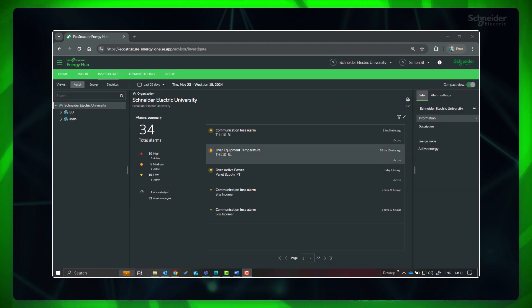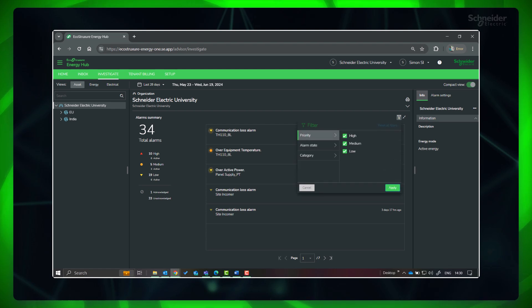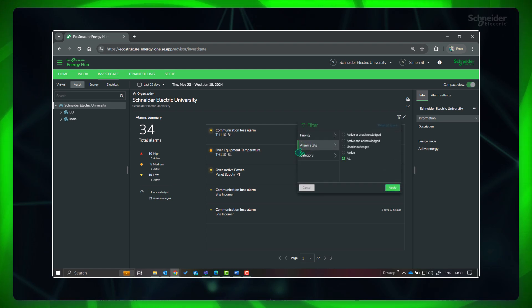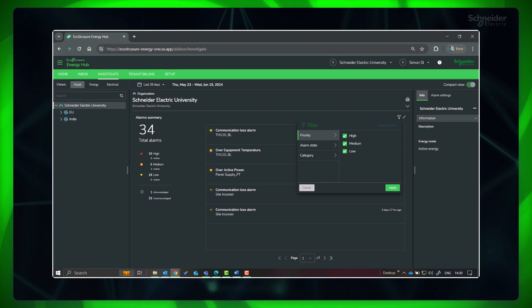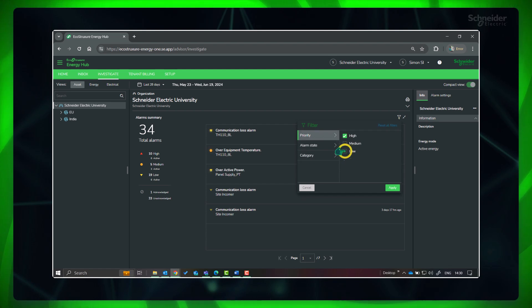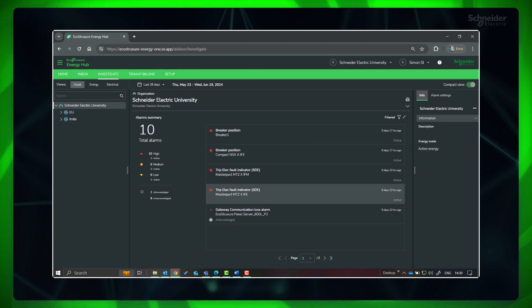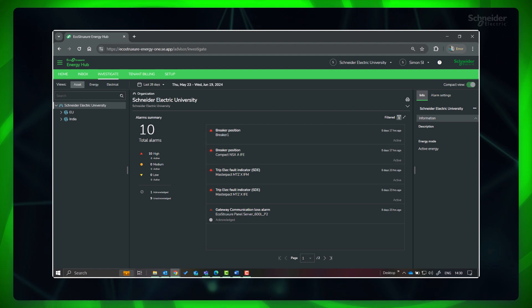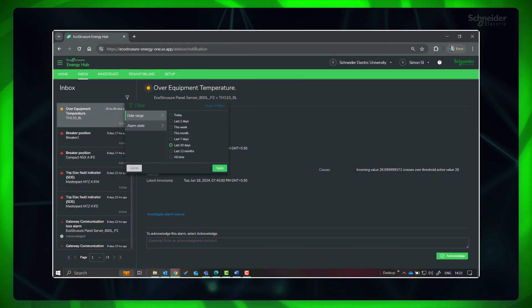The alarm summary view can be filtered based on category, priority, and alarm state in Asset View. And in Inbox, it can be filtered based on alarm state and date range.